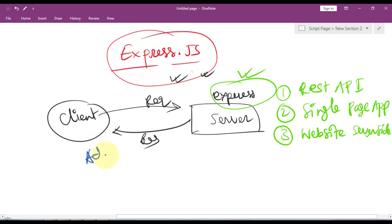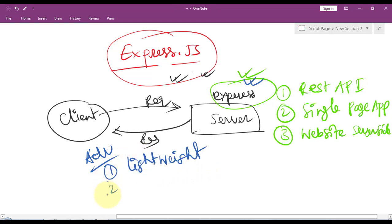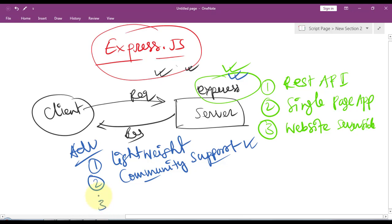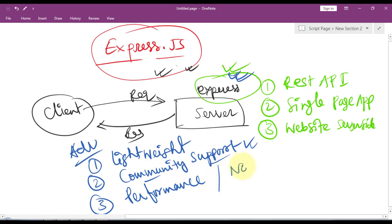There are several advantages of using Express as a framework in the server. First, it's lightweight. Secondly, it has very large community support with an active community providing lots of plugins, middleware, and resources. Thirdly, the performance - because Express is using Node.js, it's very efficient and fast and incredibly scalable.